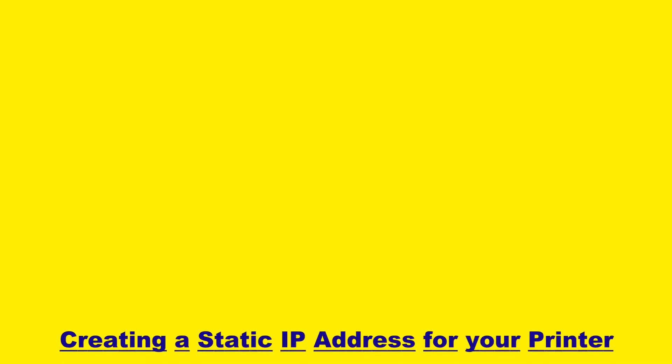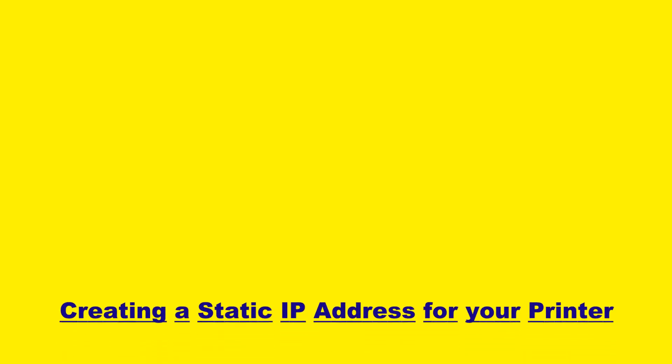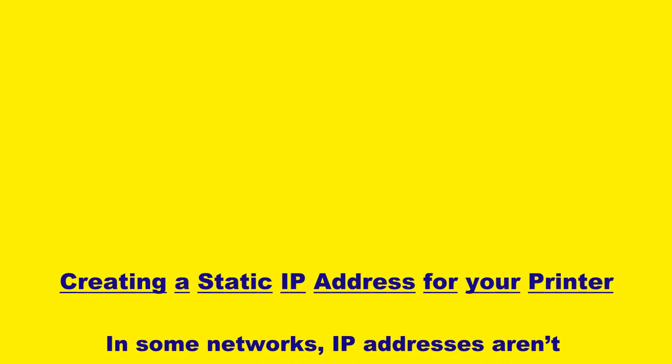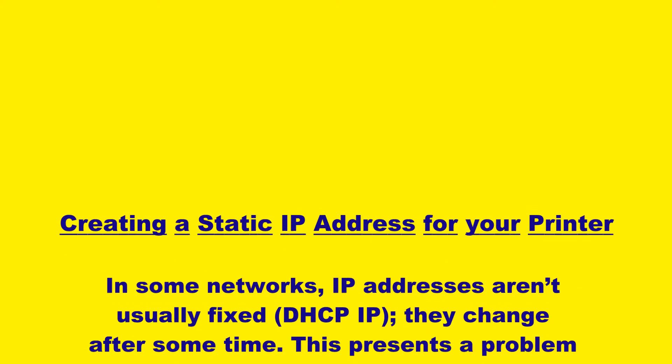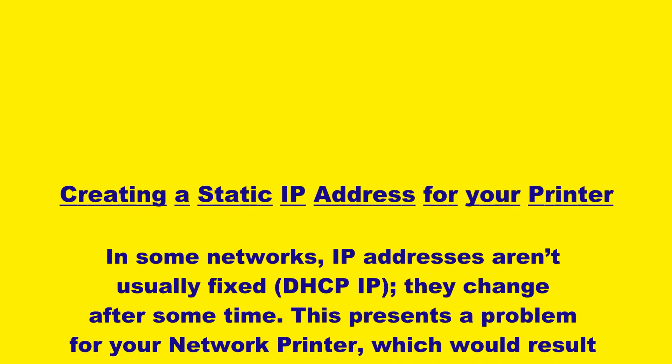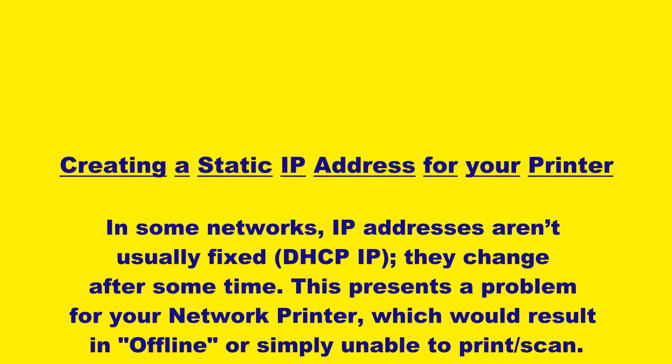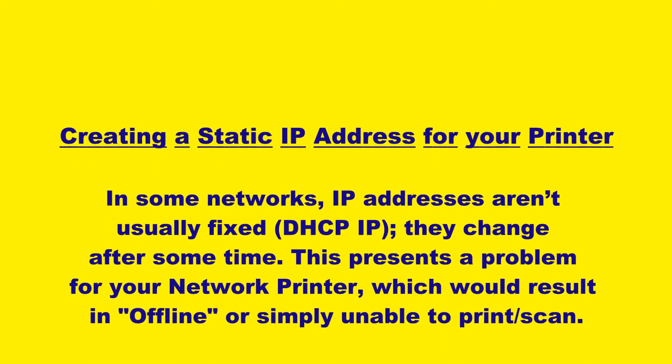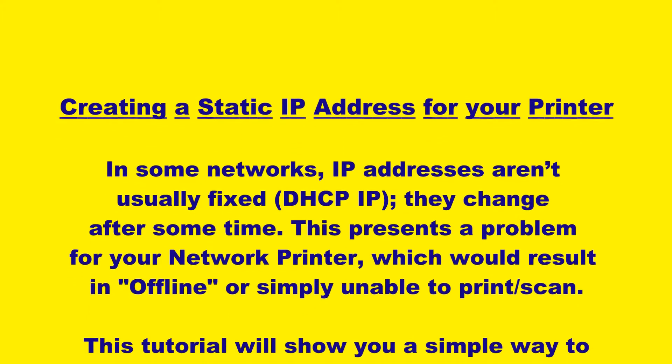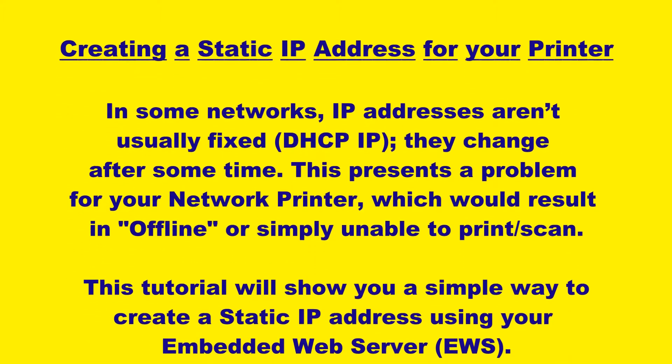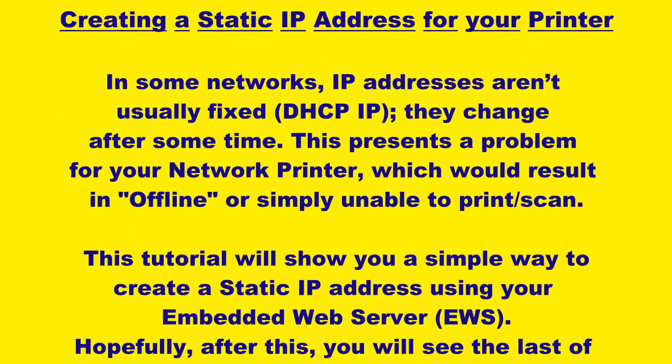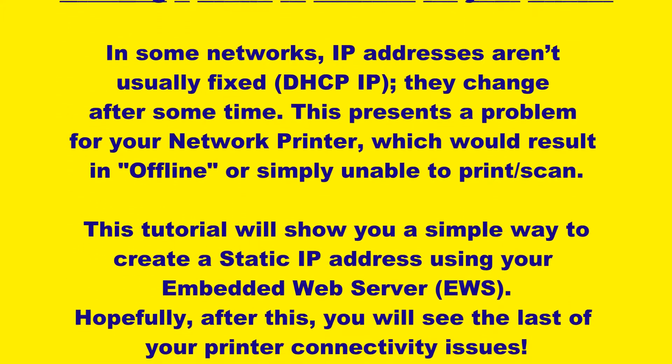In some networks, IP addresses aren't usually fixed; they change after some time. This presents a problem for your network printer, which would result in offline or simply unable to print or scan.